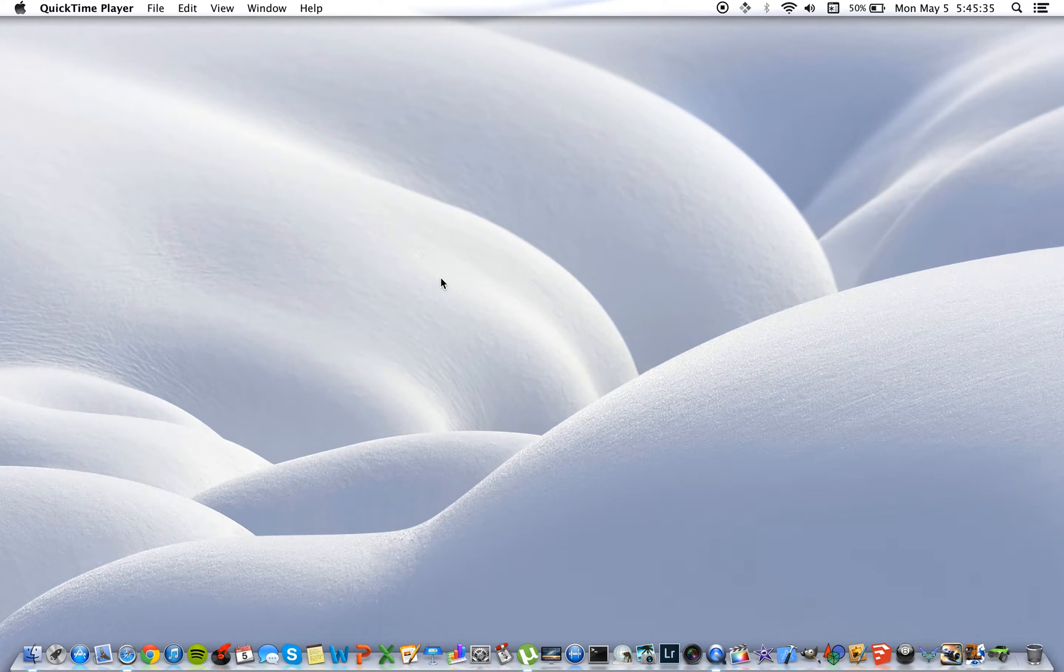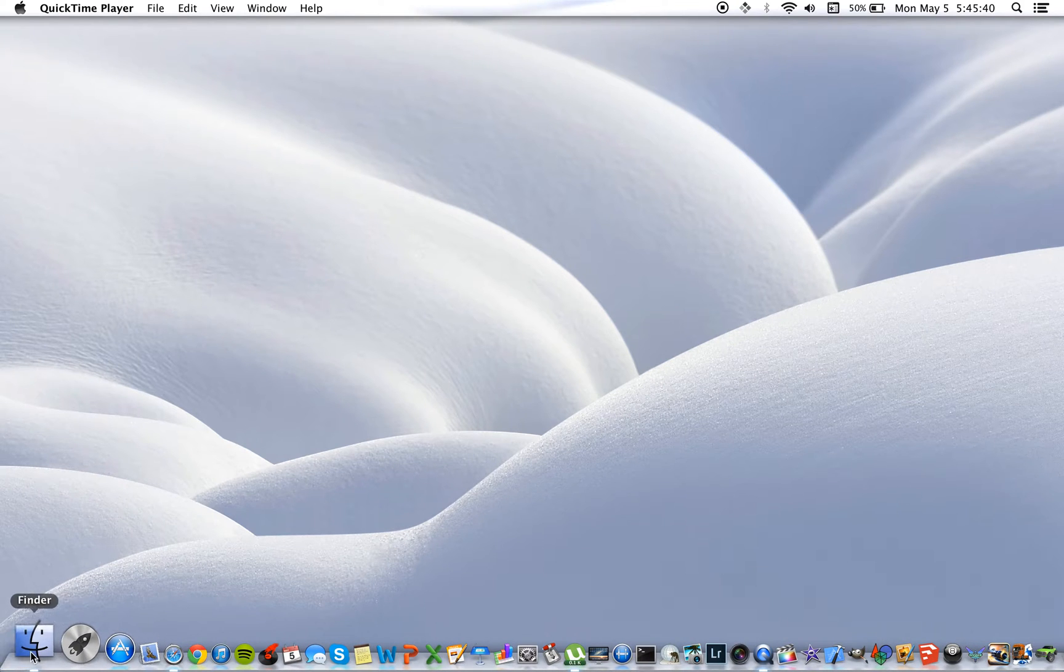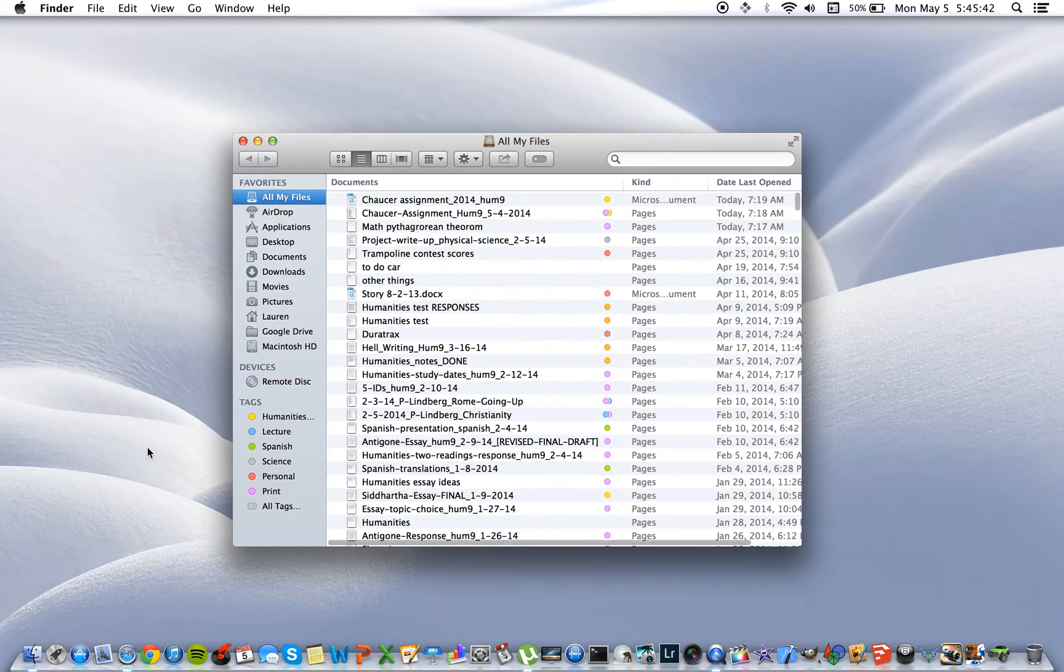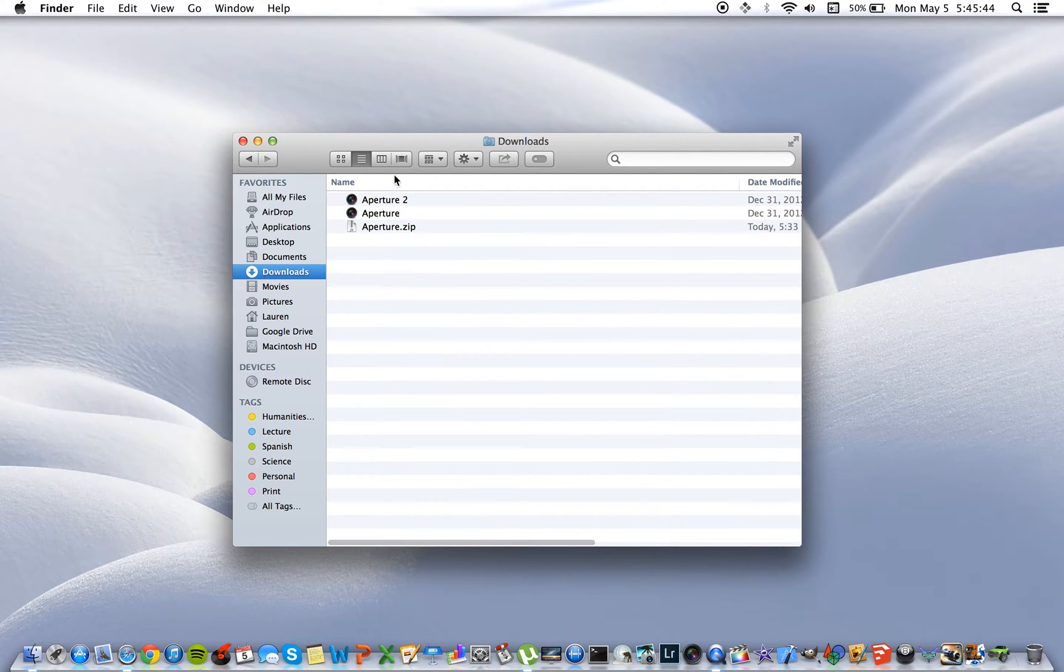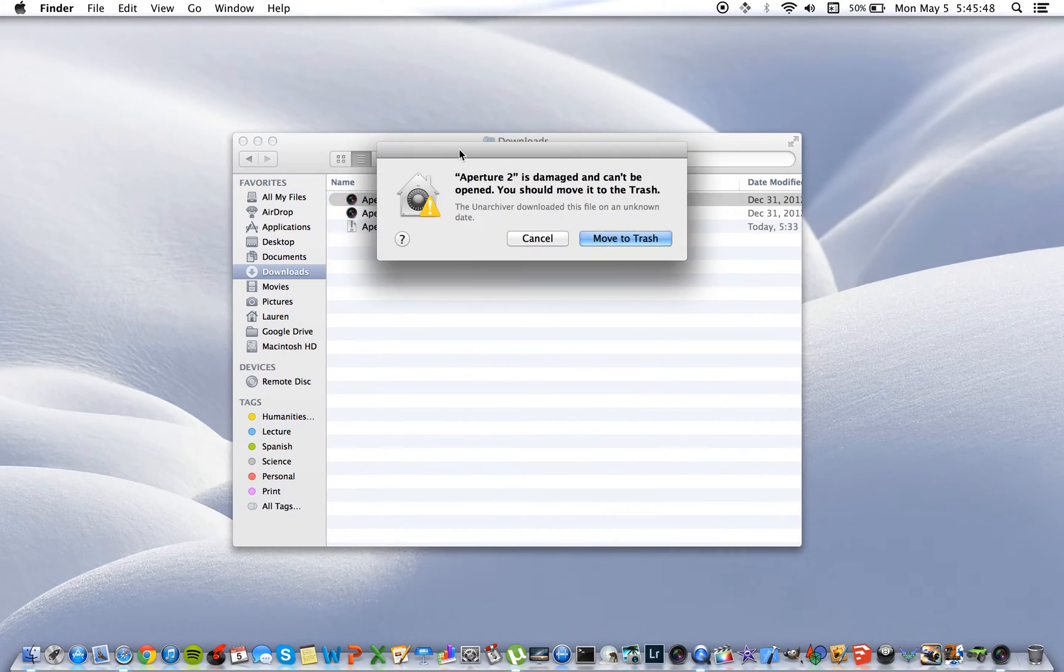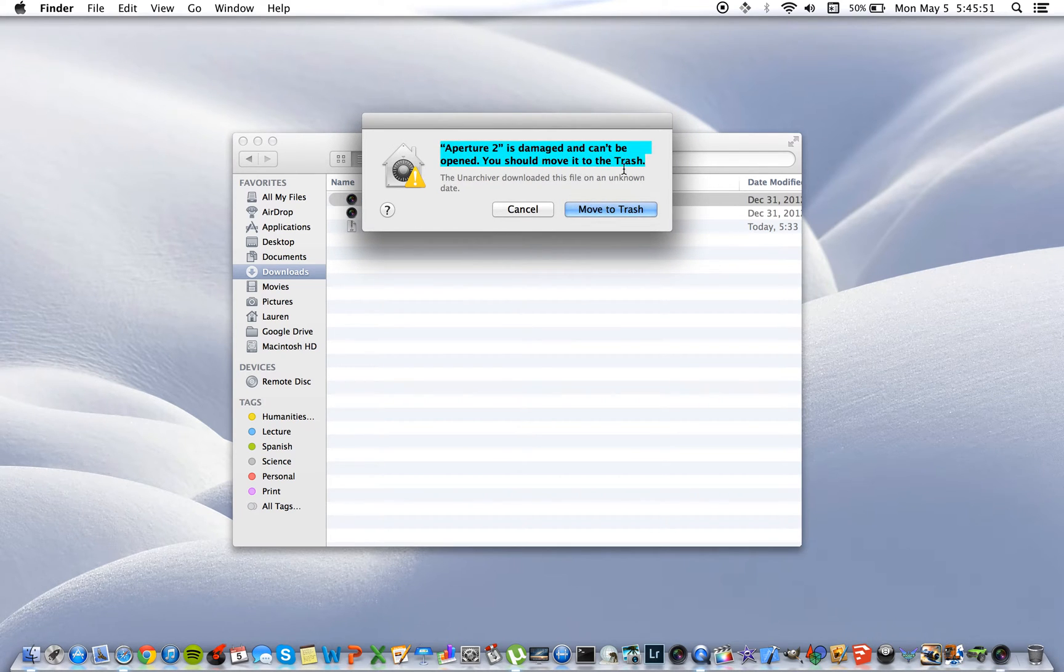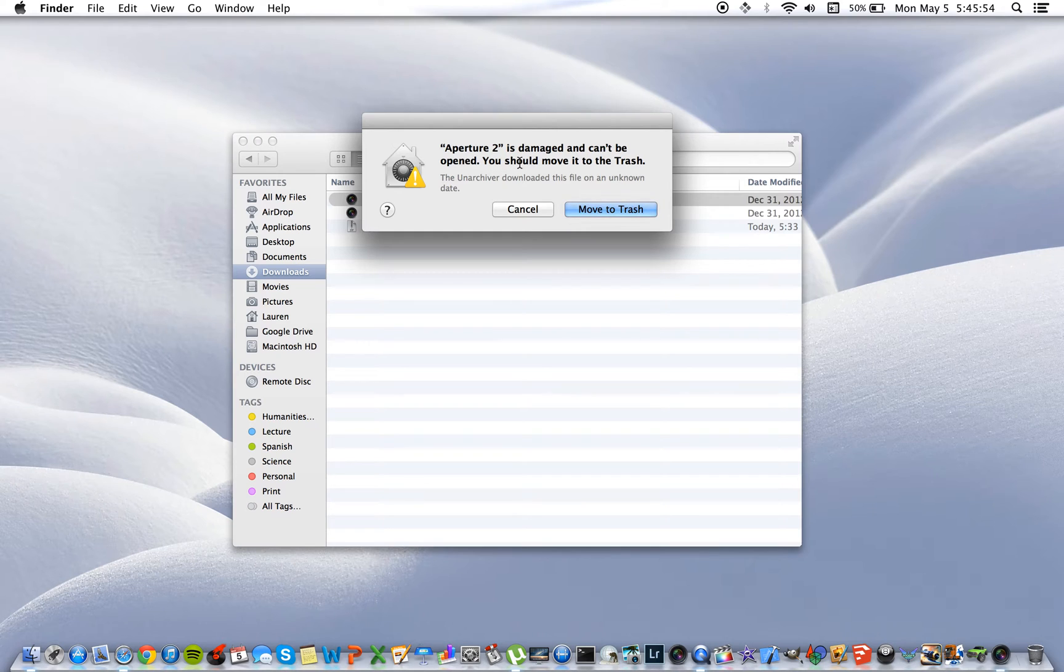Hey guys, what's up? Today I'm coming to you with another Mac Tips tutorial and today I'm going to teach you how to fix this problem here. So you've probably clicked on this video because you have this problem. Aperture 2 is damaged and can't be opened, you should move it to the trash.